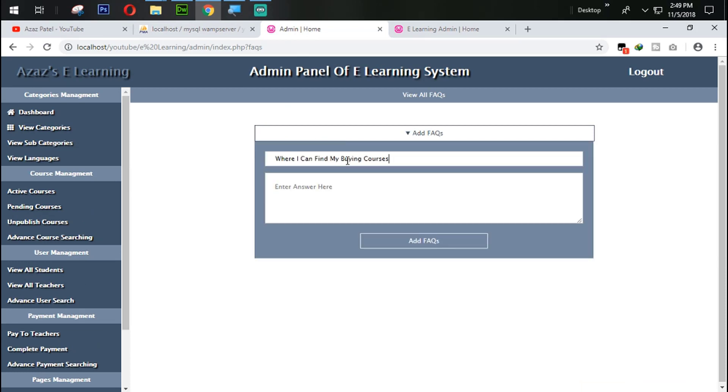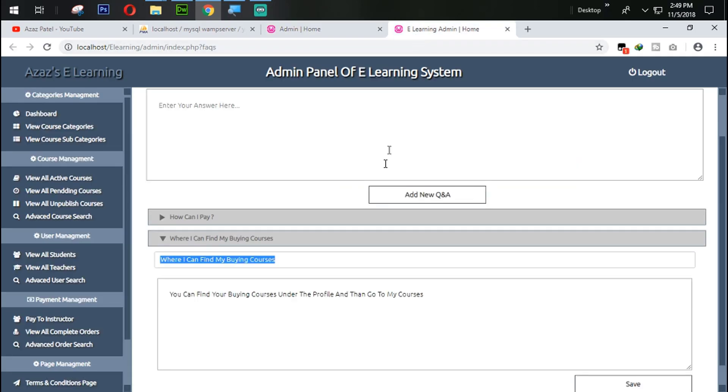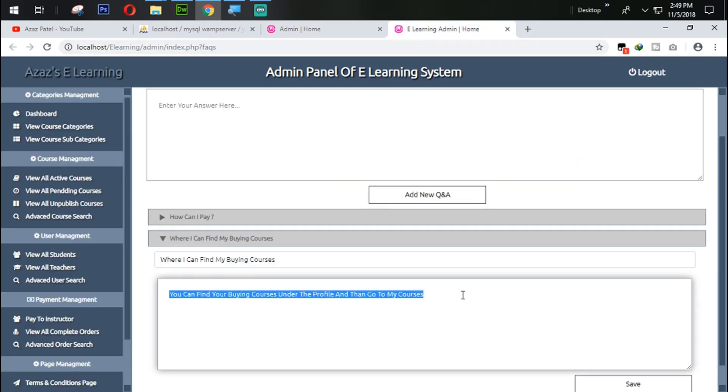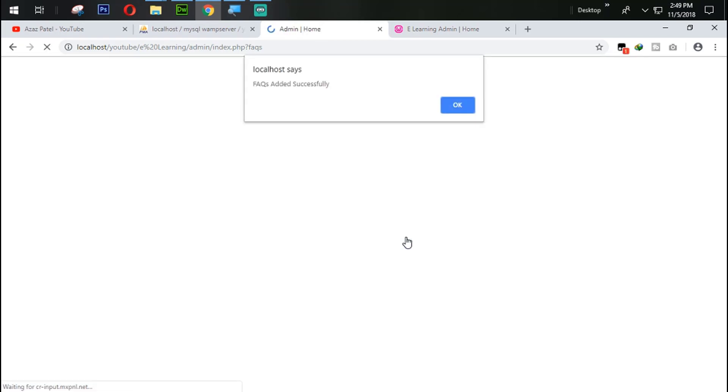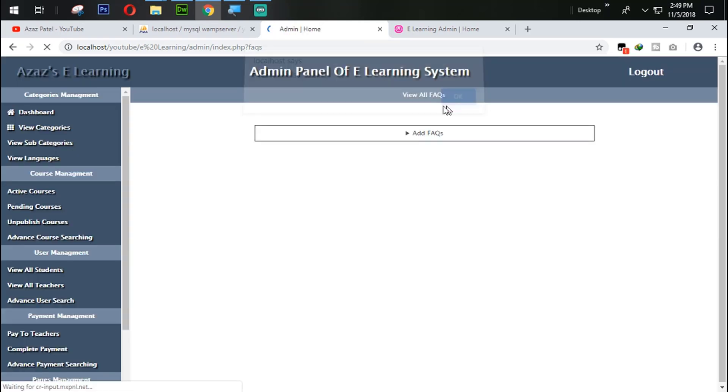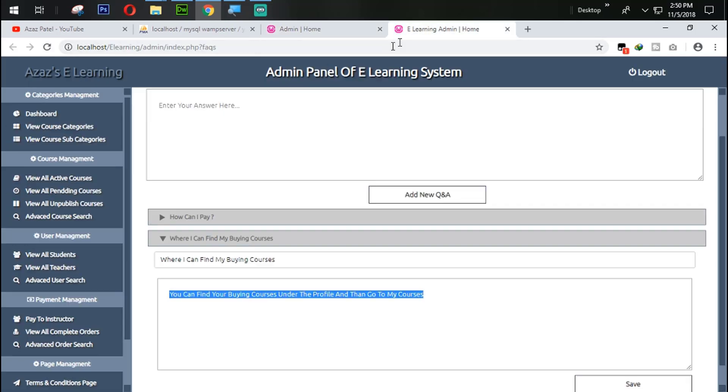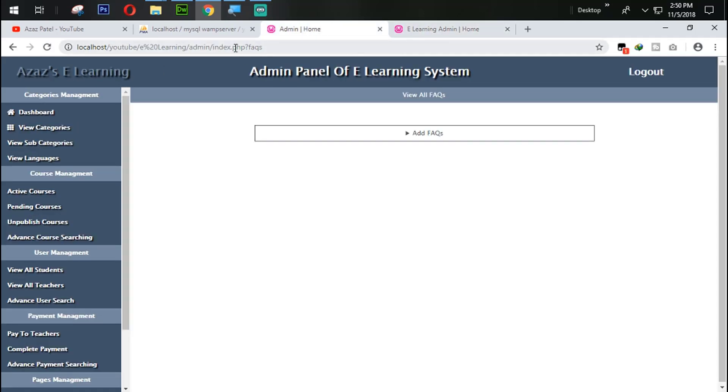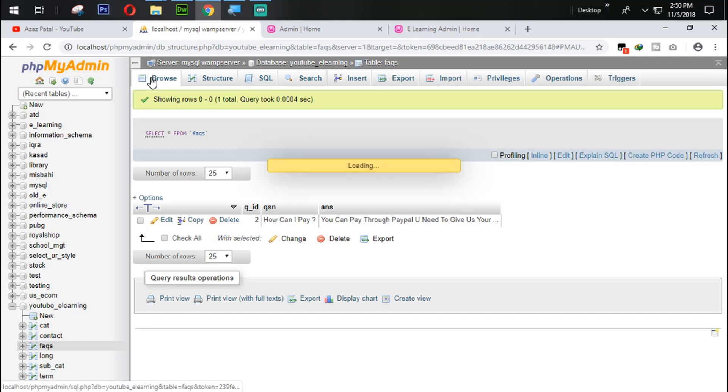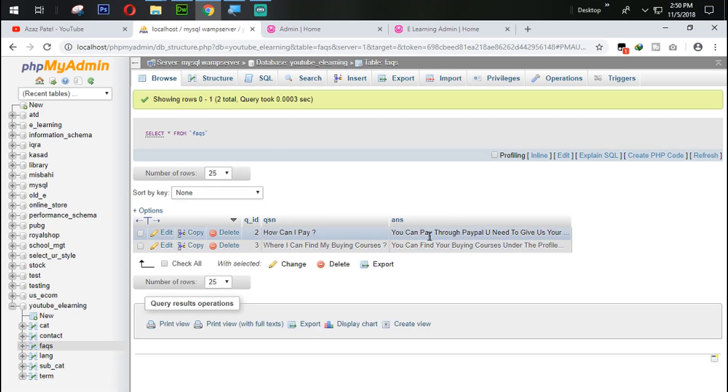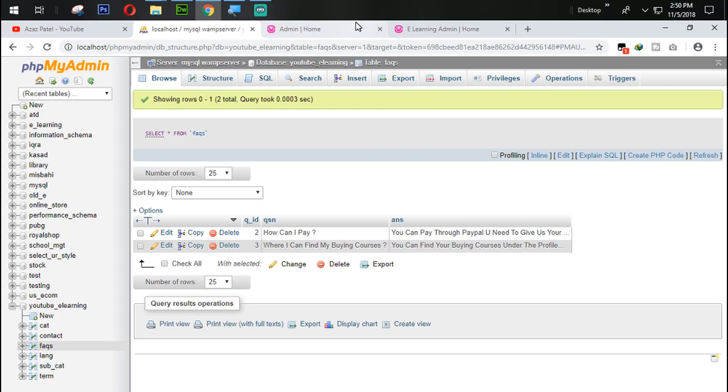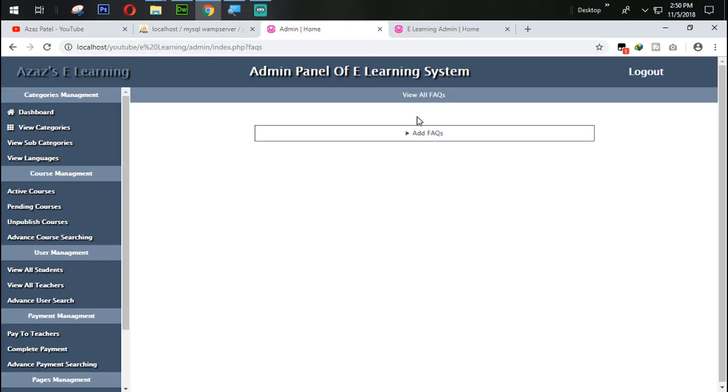And the same way we are going to use another answer from here. Let's add where I can find my buying course. So here is the answer, control C. Paste that answer from here by control V. Edit. Check the localhost. So just look at this now. Now we also have that answer from here and question from here. So guys I think this is enough for today. Next tutorial we are going to work to display that FAQ, frequently asked questions from there.